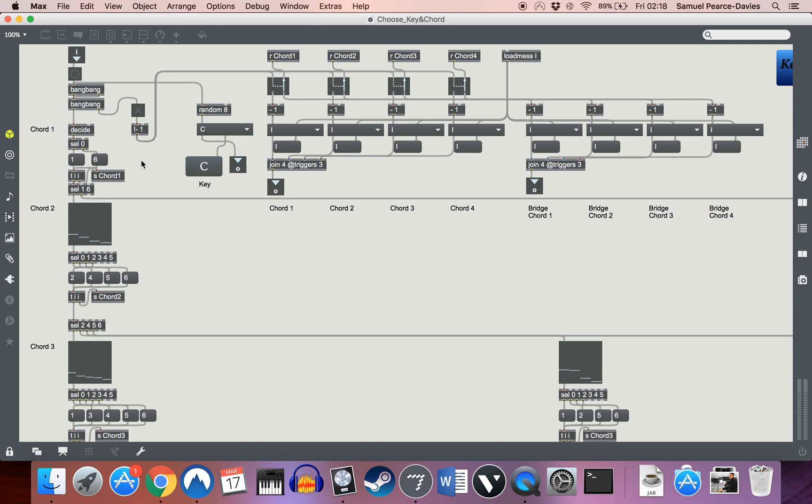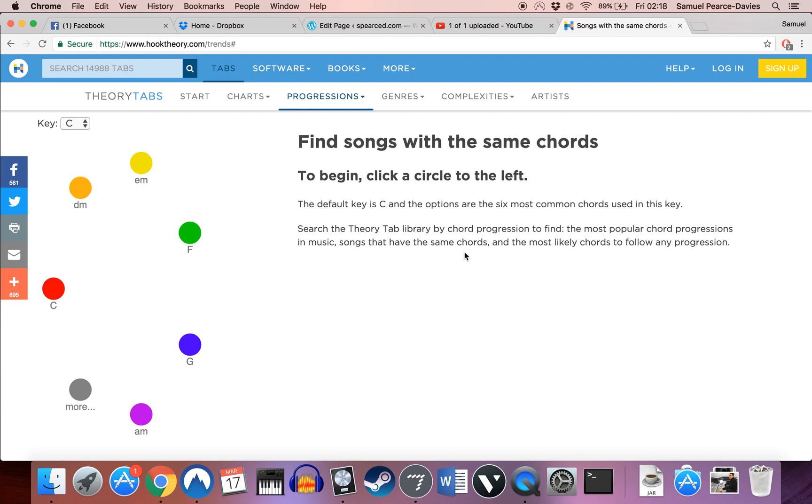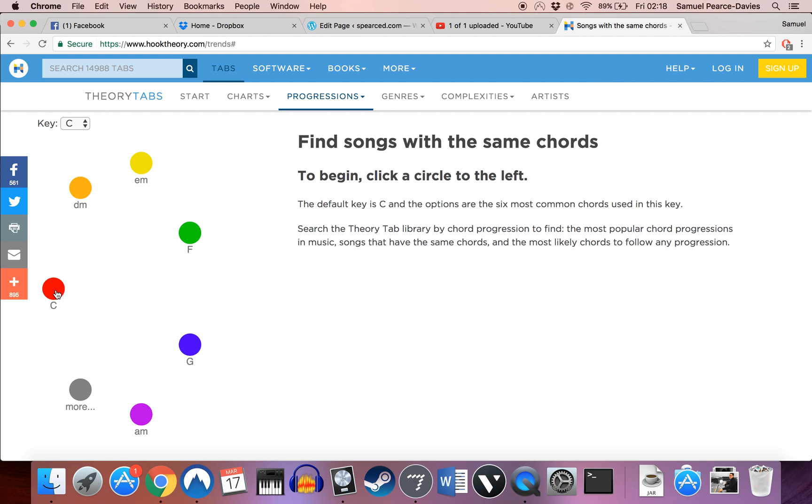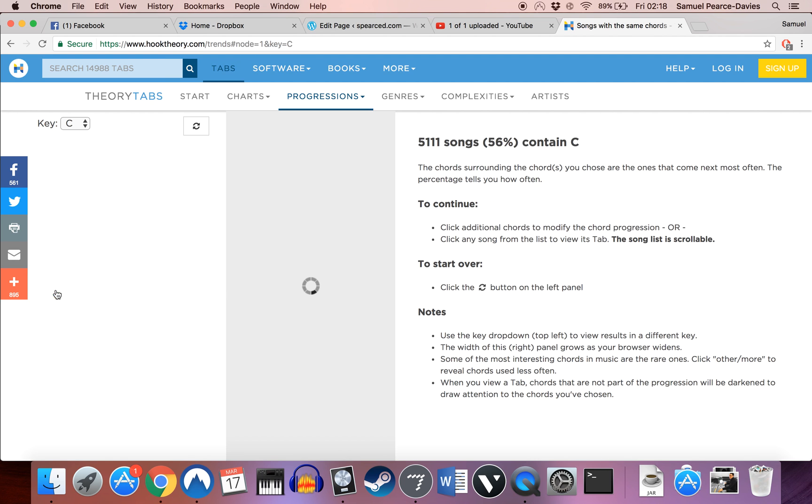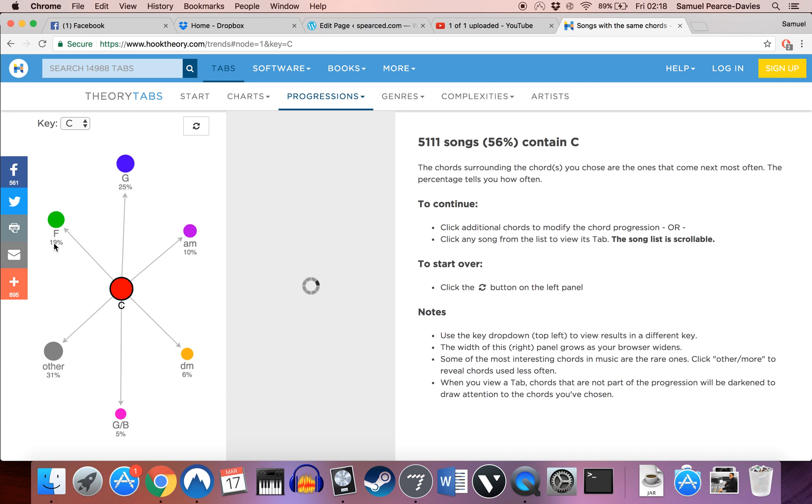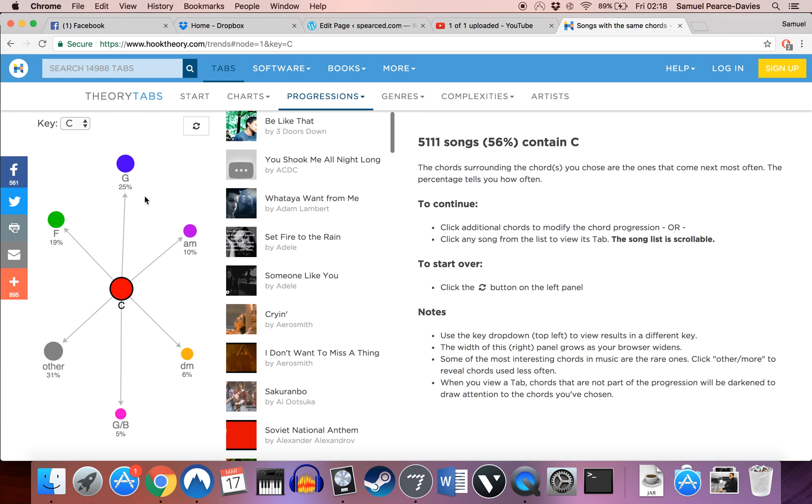And then what it does after there is it goes to a load of probability tables like this, which will then choose the next chord based on a kind of weighted probability. Now, the actual values for these, I took from a website here called Hook Theory, which has this lovely little calculator, where they've taken tabs from about 15,000 popular music tracks, and let's say here you click on our first chord is C major, you click on that, and then it shows the relative probabilities that any given chord will then move to any other given chord based on their database of songs.